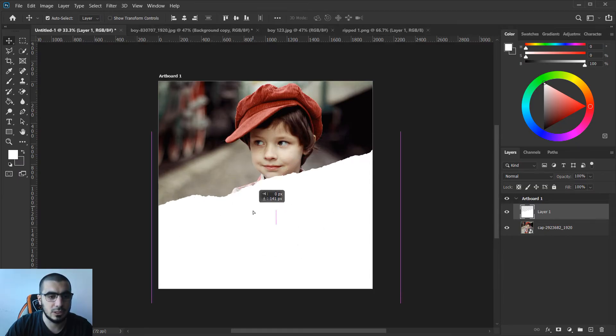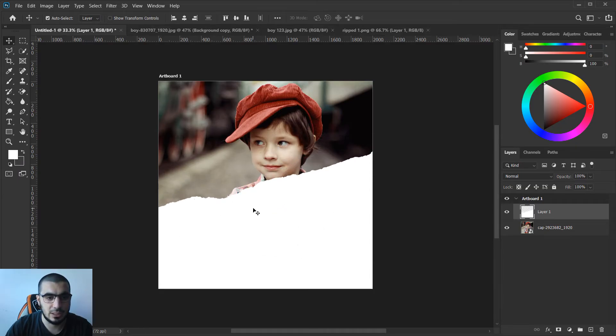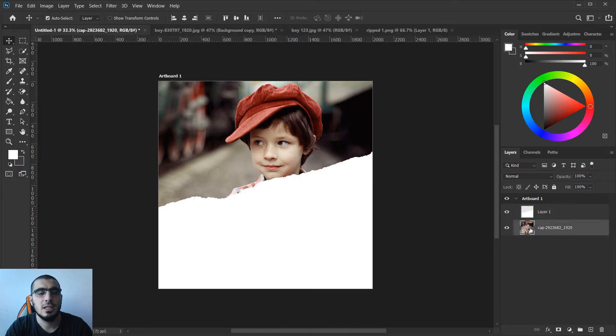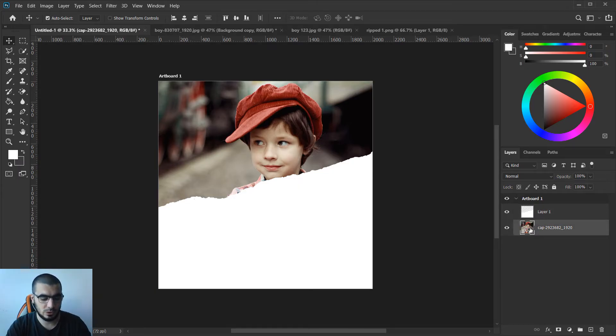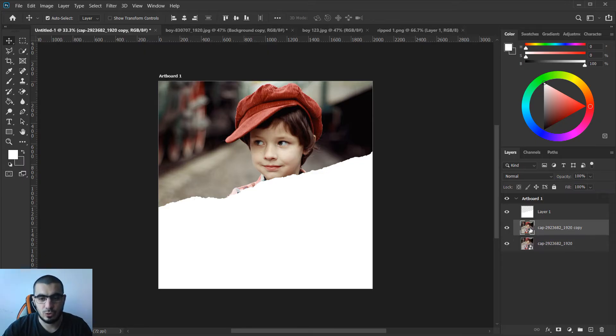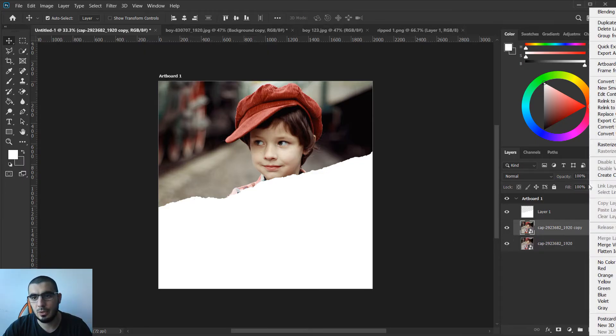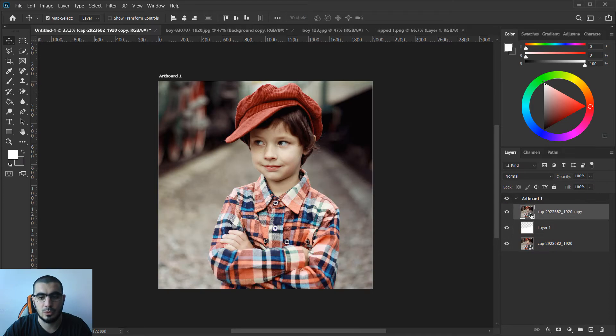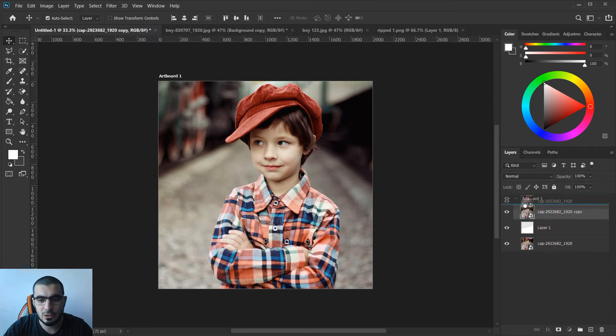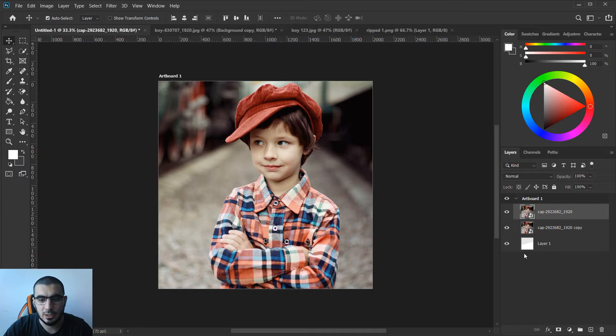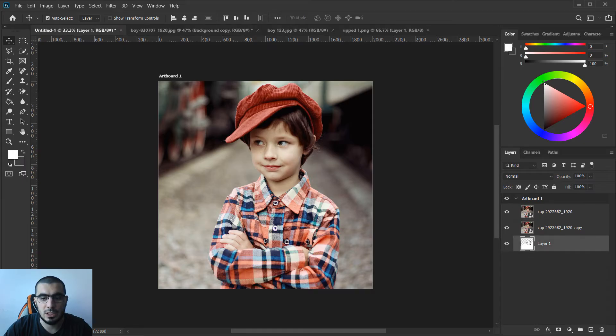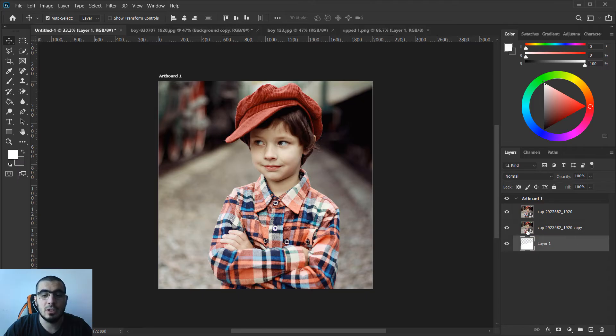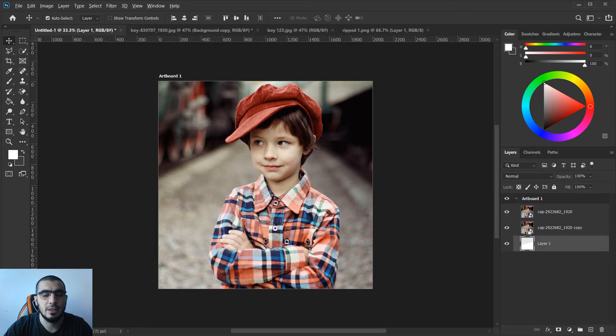I'll hit move tool and drag it a little bit down there. Next what we need to do is update this layer, ctrl J or just right click and duplicate layer. Make sure your layer one is at the bottom. Now I will hold alt until I can see something like this and create a clipping mask.